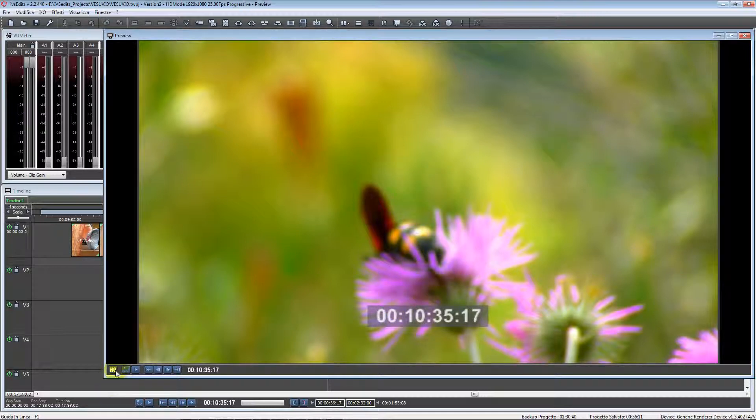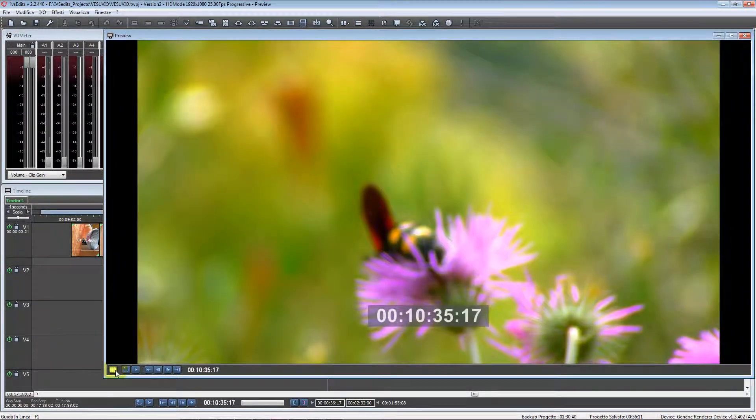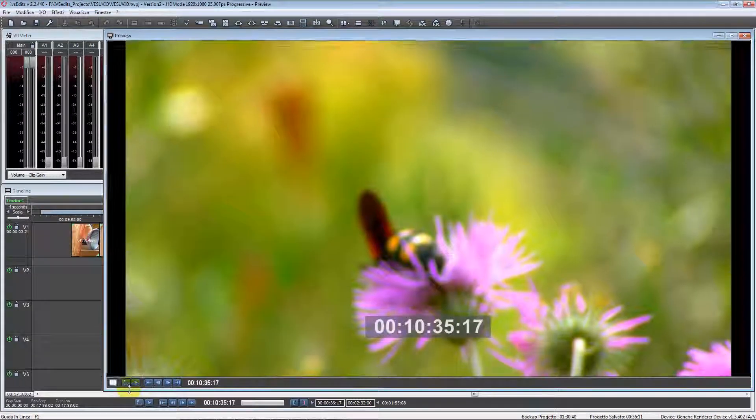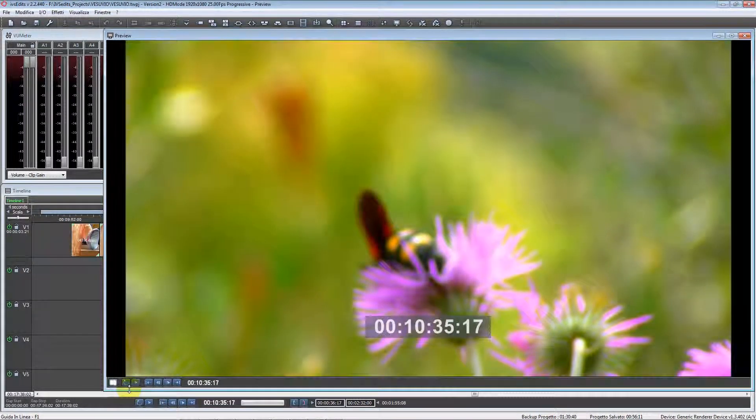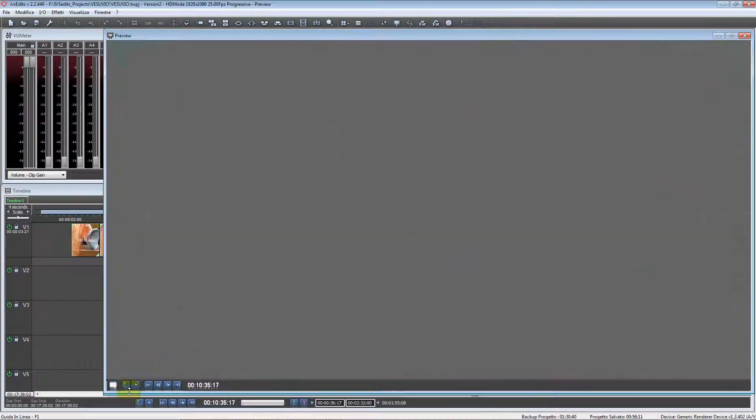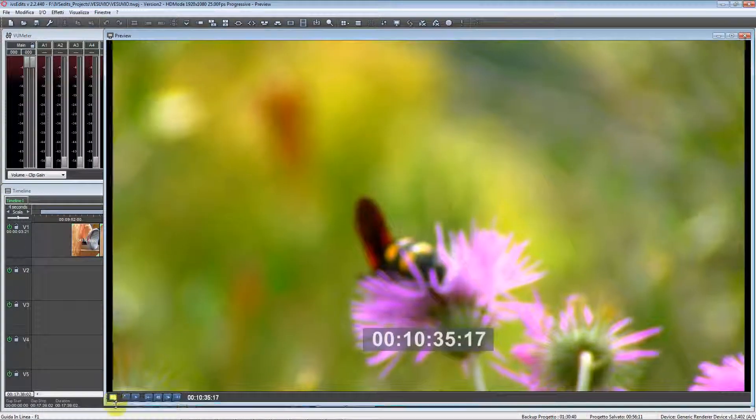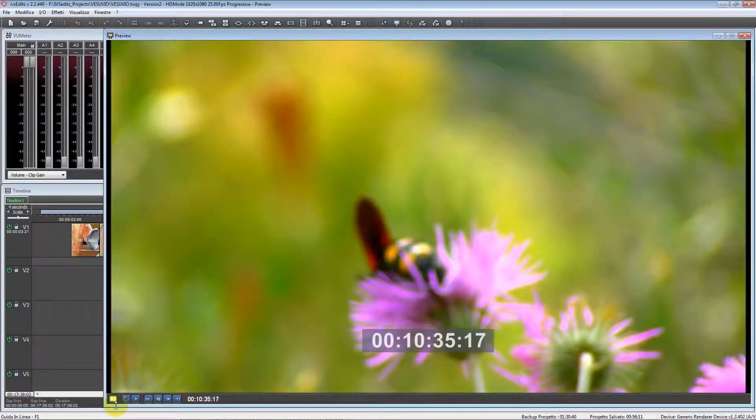If we enable the HQ button, you will see a big difference because now we are using a preview at the full quality without any compromises.